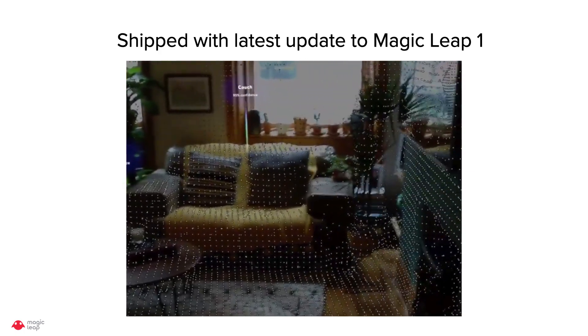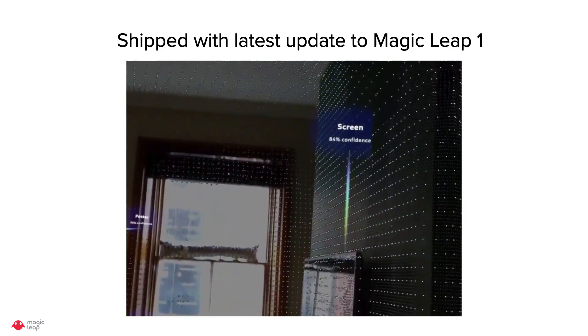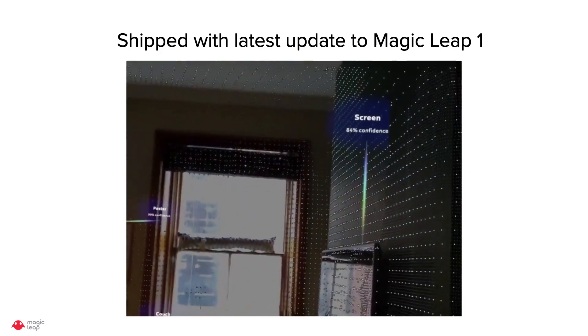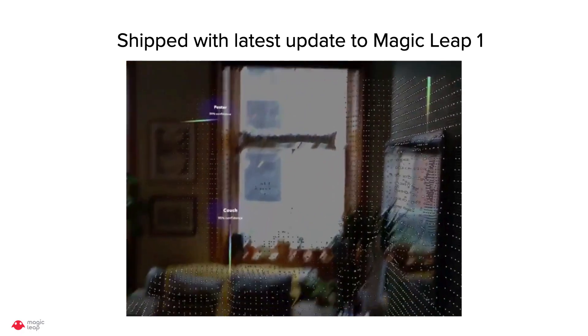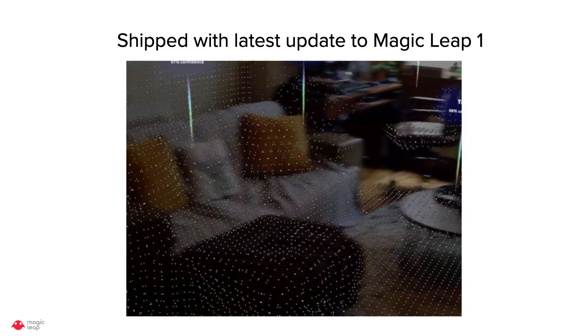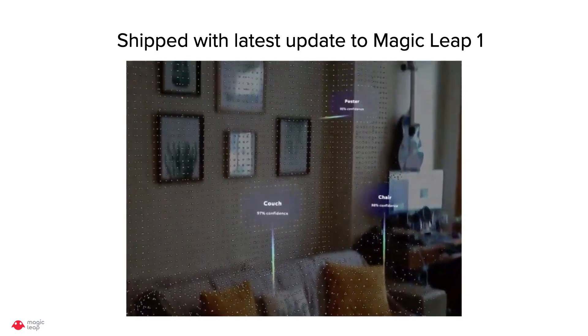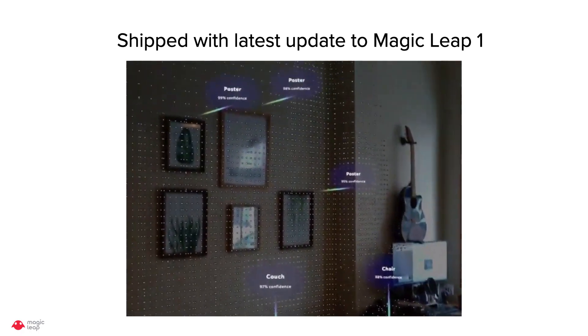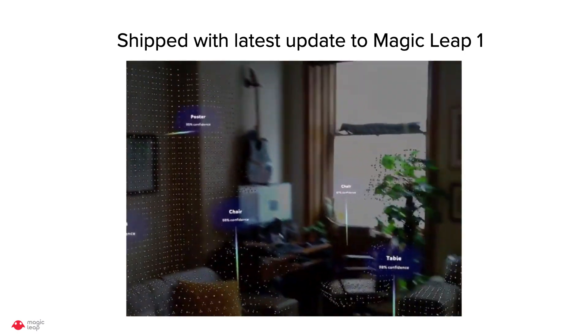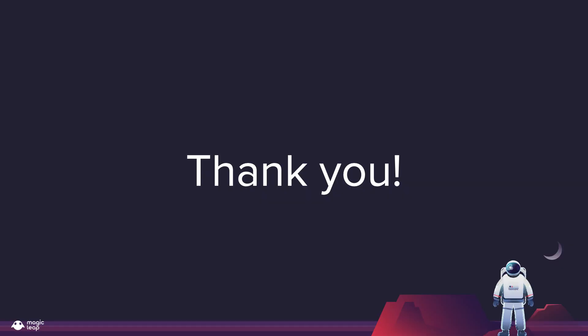We have also released this as an experimental feature with the latest OS update on Magic Leap 1. Thank you.